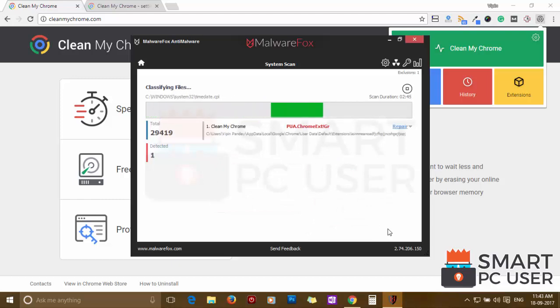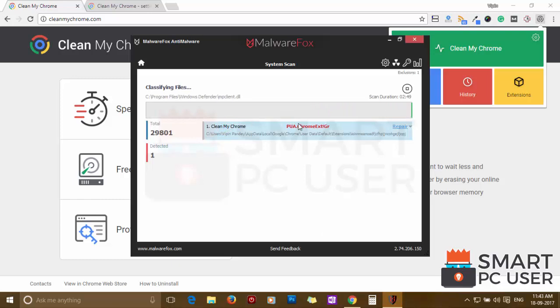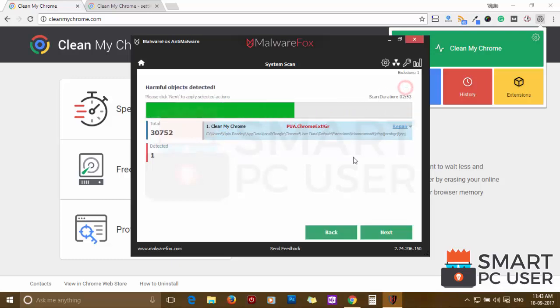MalwareFox has detected some malicious extensions in Google Chrome. Click on next to clean your PC.